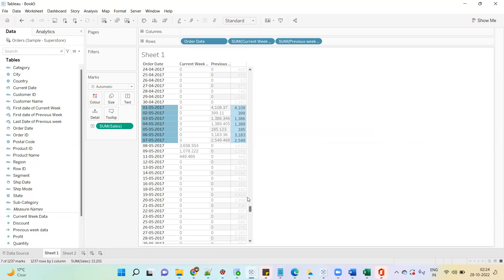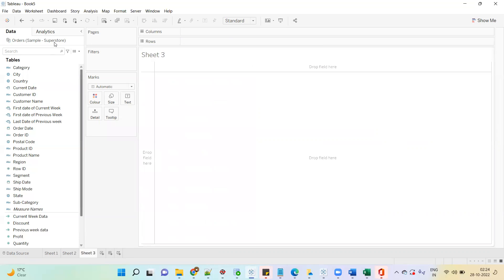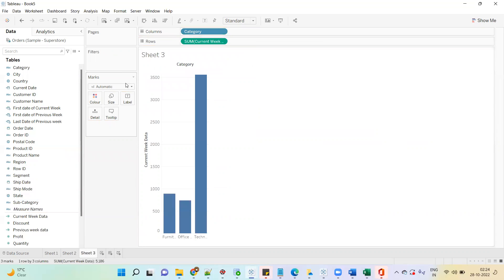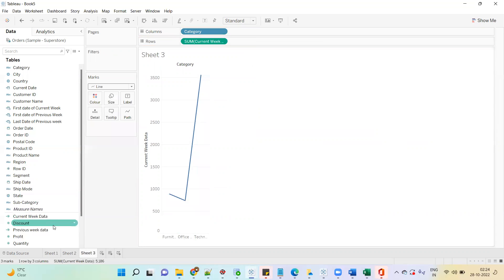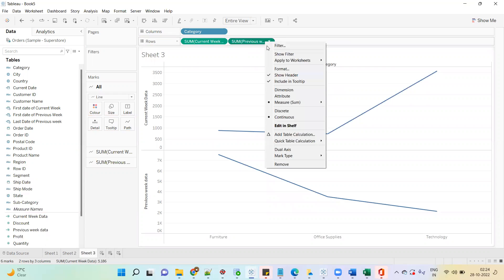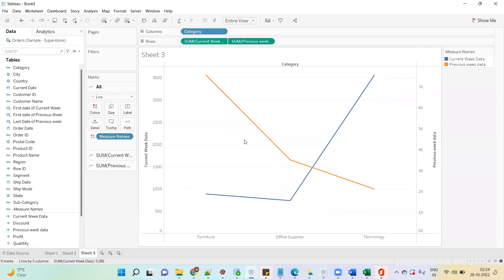Now we can use these calculations. I will create one view — drag Category, then drag Current Week Data and convert to a line chart, then add Previous Week Data and convert to entire view. Let's convert to dual axis so we can easily compare current week data with previous week data. Alright, I hope everyone has enjoyed the session. If you have any comments, please let me know in the comment section, and thank you so much.